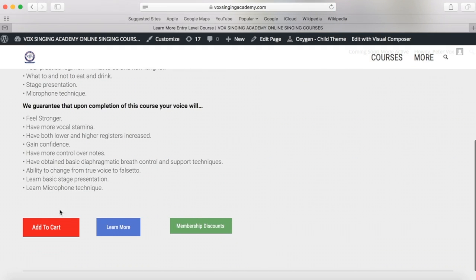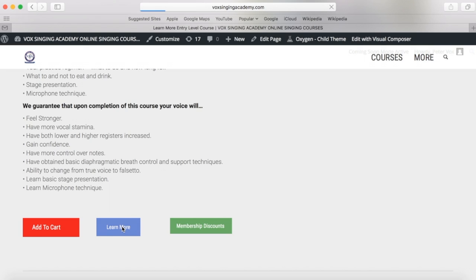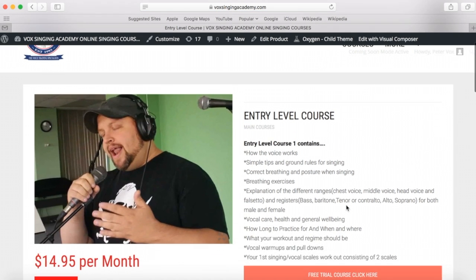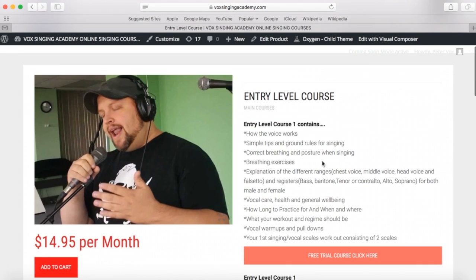If you'd like to add it to cart and purchase, you can do so straight from here. If you want a detailed description of what the course entails, you can click 'Learn More', which will bring you to the detailed description of what every course contains.